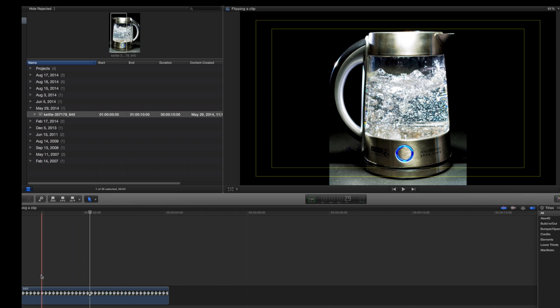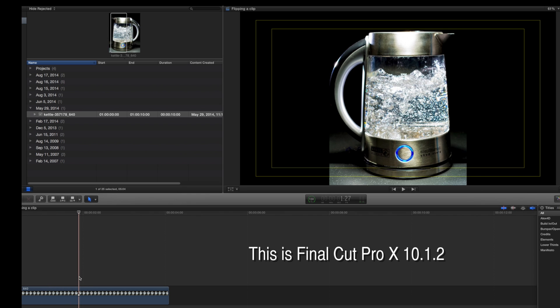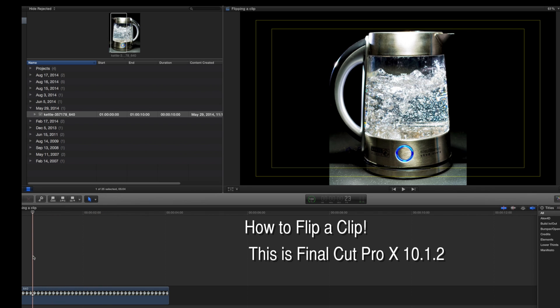Hey guys, quick tip. I know a lot of you use Final Cut Pro X 10.1.2. This is the version I'm in right now. Today we're going to talk about how to flip a clip.